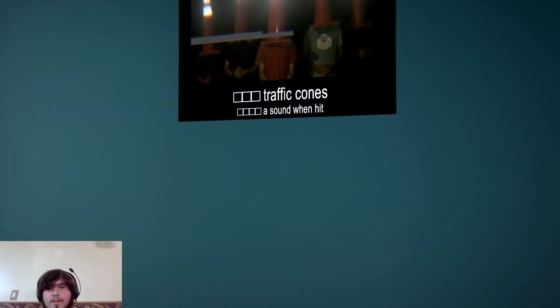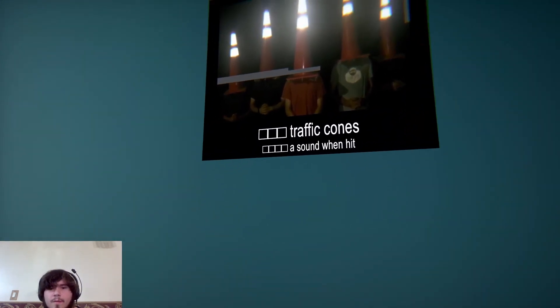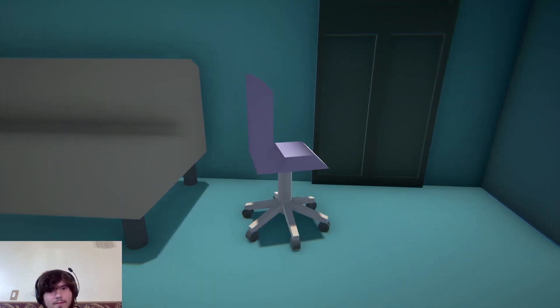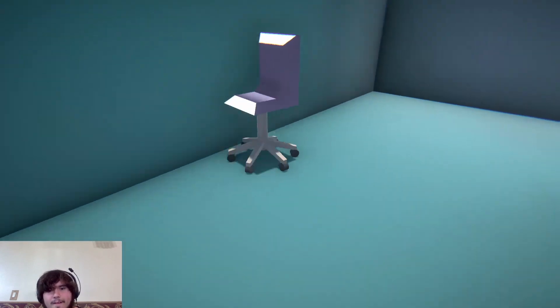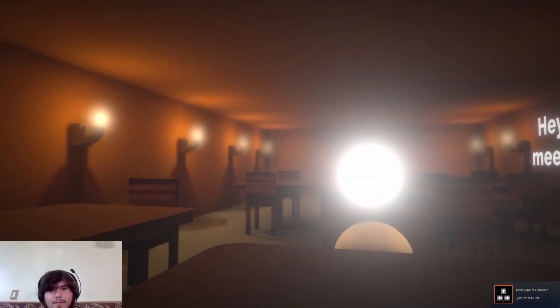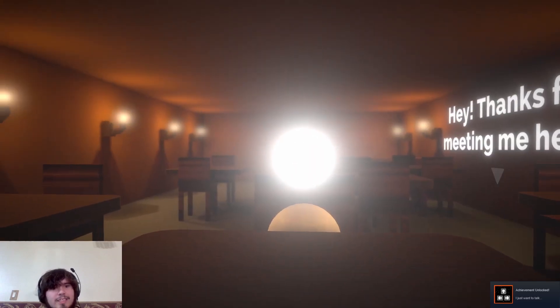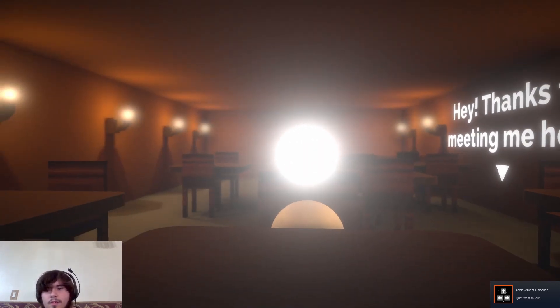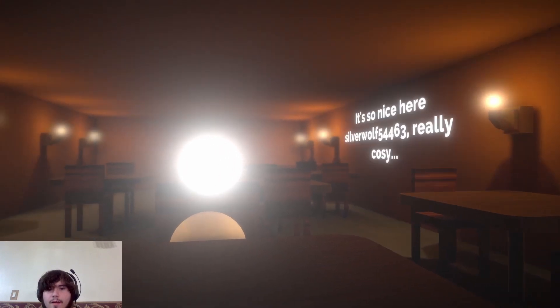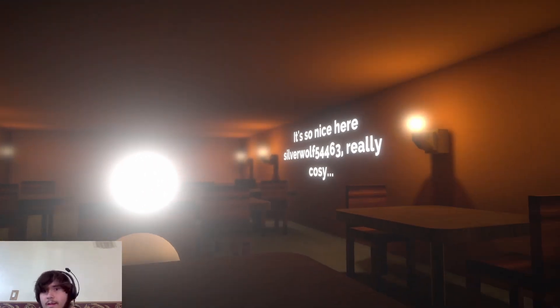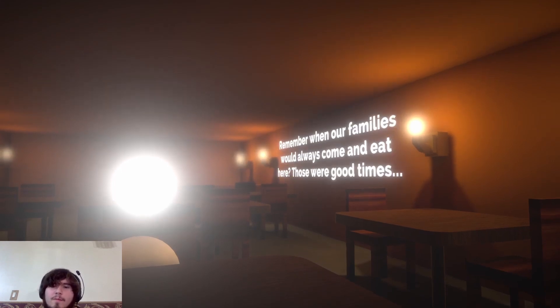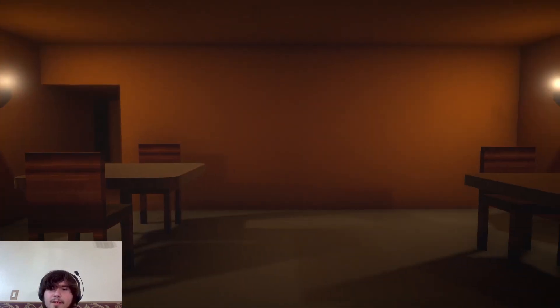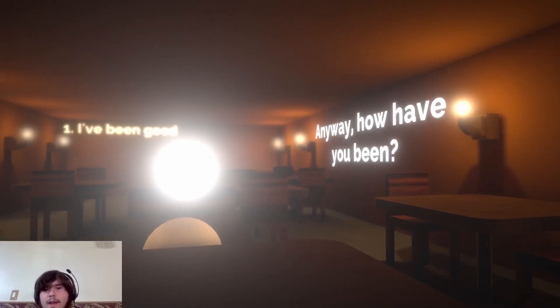I'm really sorry you had to see that. I'm also sorry for yelling at you before. Getting angry at you before. I just... Oh yeah. I guess what I'm trying to say... My fucking chair. Hey, thanks for meeting me here. You got a nice bright head. It's so nice here. It's really cozy. Remember when our families would always come and eat here? Those were good times. No, I don't know this place.